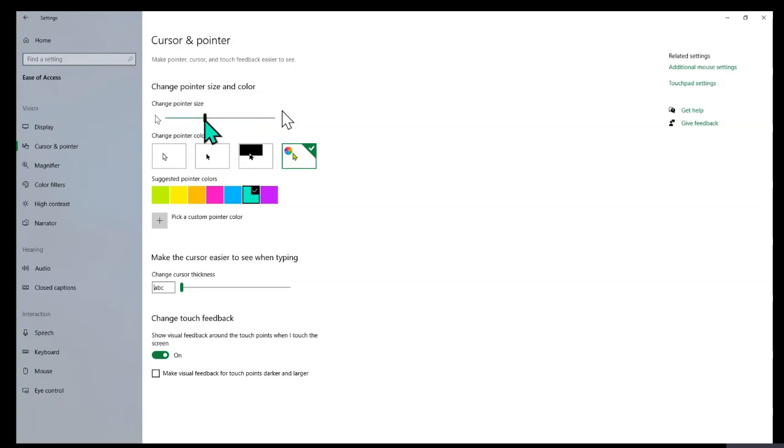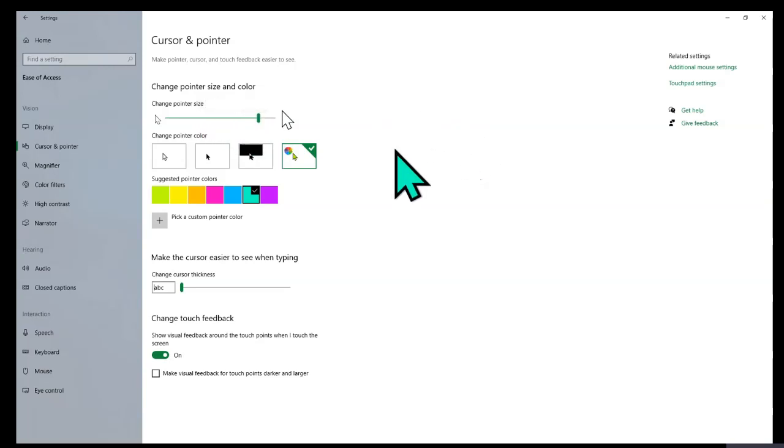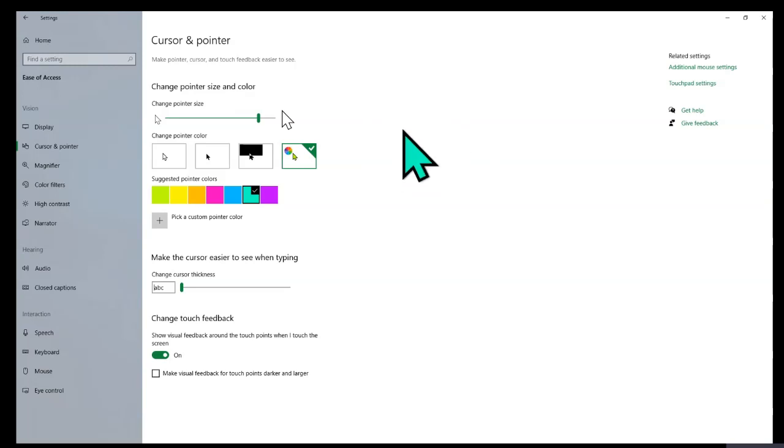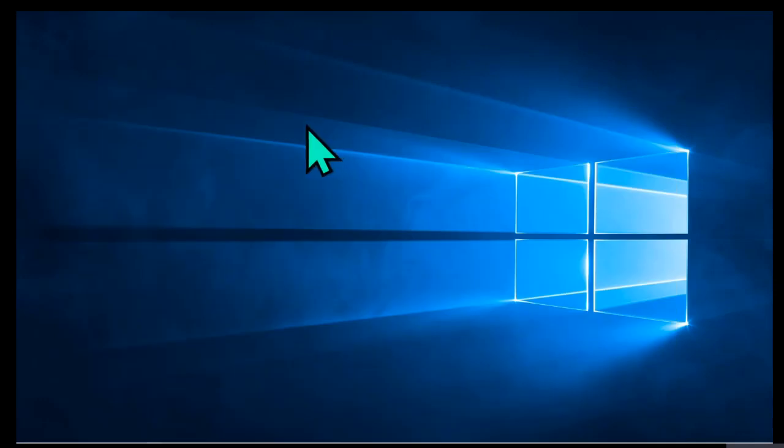But if you are teaching special needs or any other classes, you can actually bring up the cursor size to as big or as large as possible. So I'm going to keep it this size for now and I'm going to minimize it so you can see it on the screen. There you go.